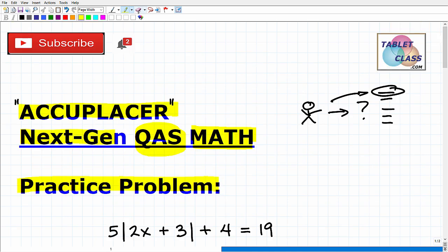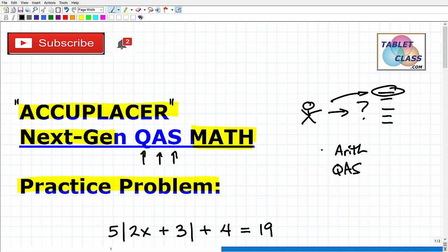Let's talk about what QAS stands for. This is Quantitative Reasoning, Algebra and Statistics. There are different ACCUPLACER exams, so the QAS is kind of in the middle. There is an arithmetic exam that's more basic, and this QAS is kind of the middle of the road. And there's an AAF — Advanced Algebra and Functions. So these are the three flavors of Next Generation.